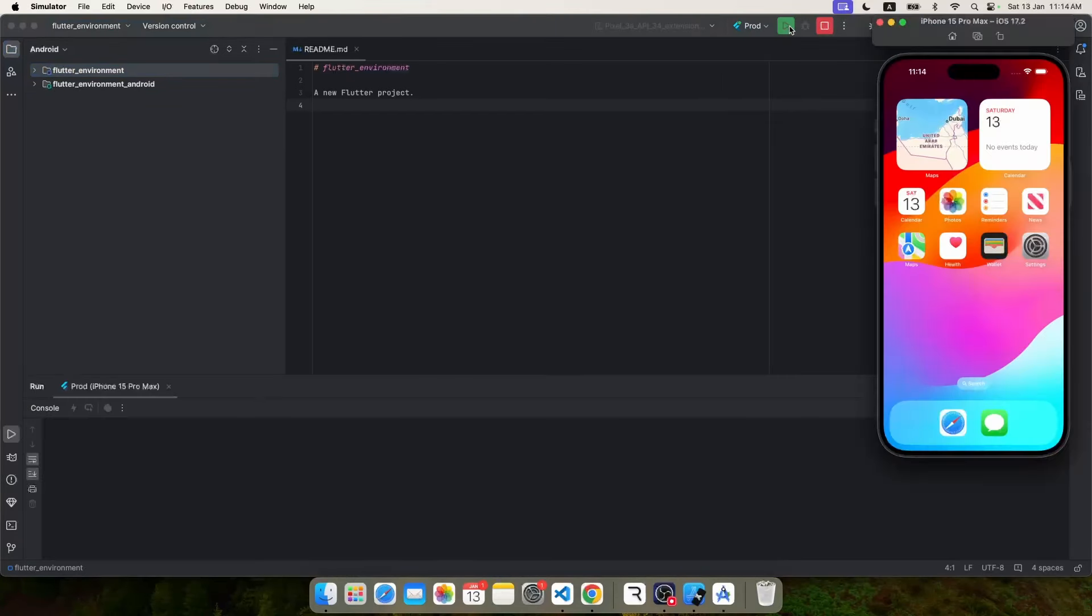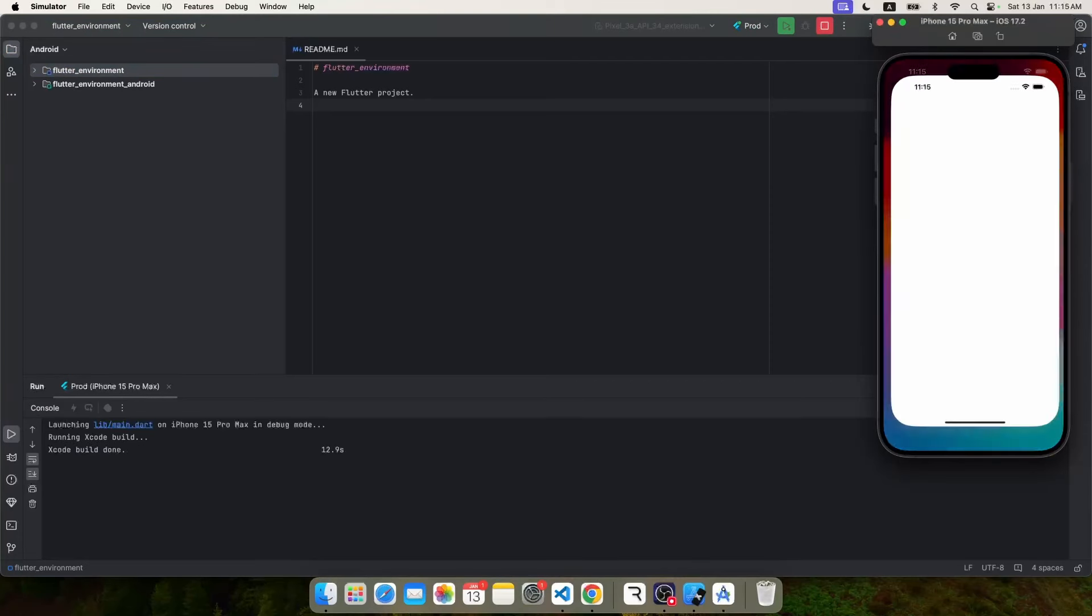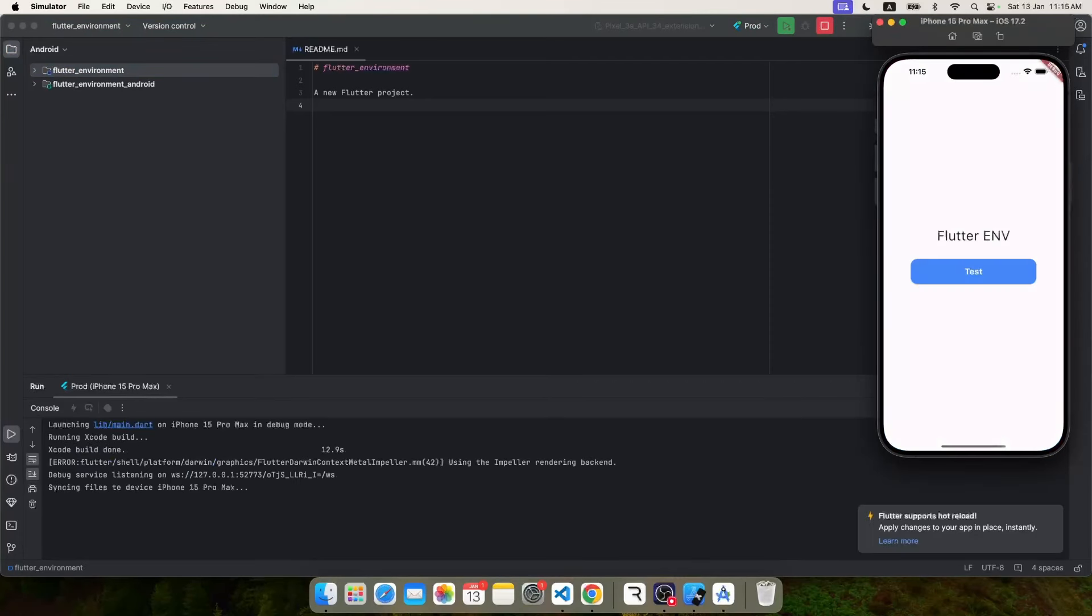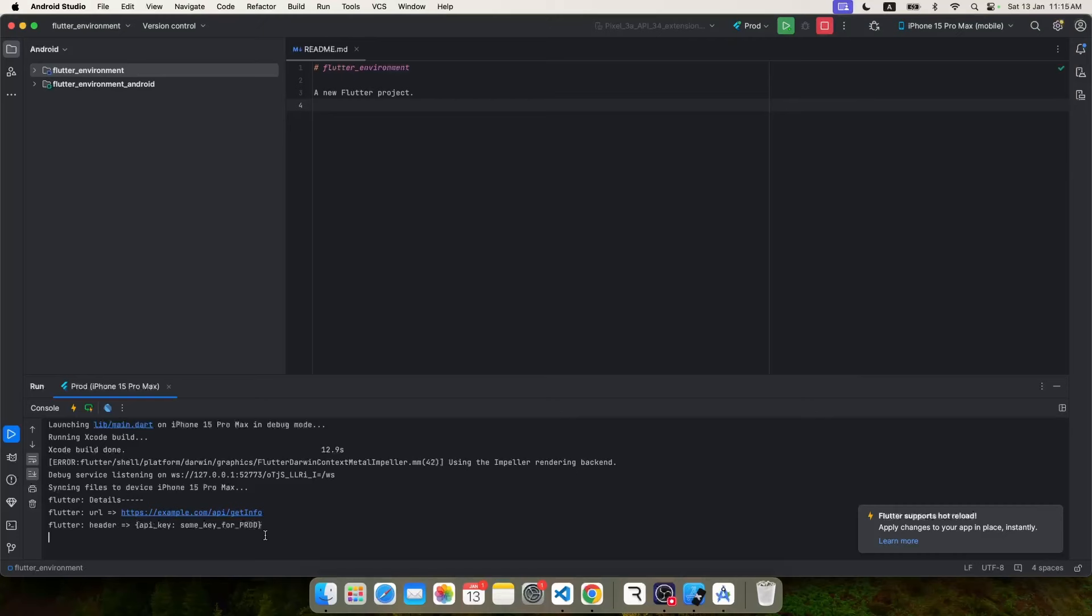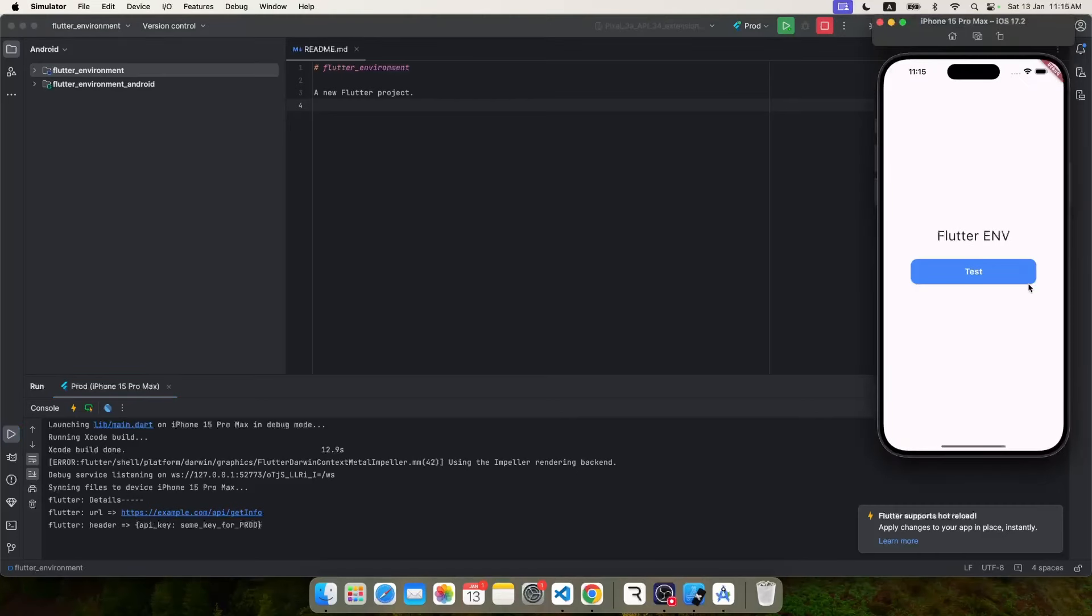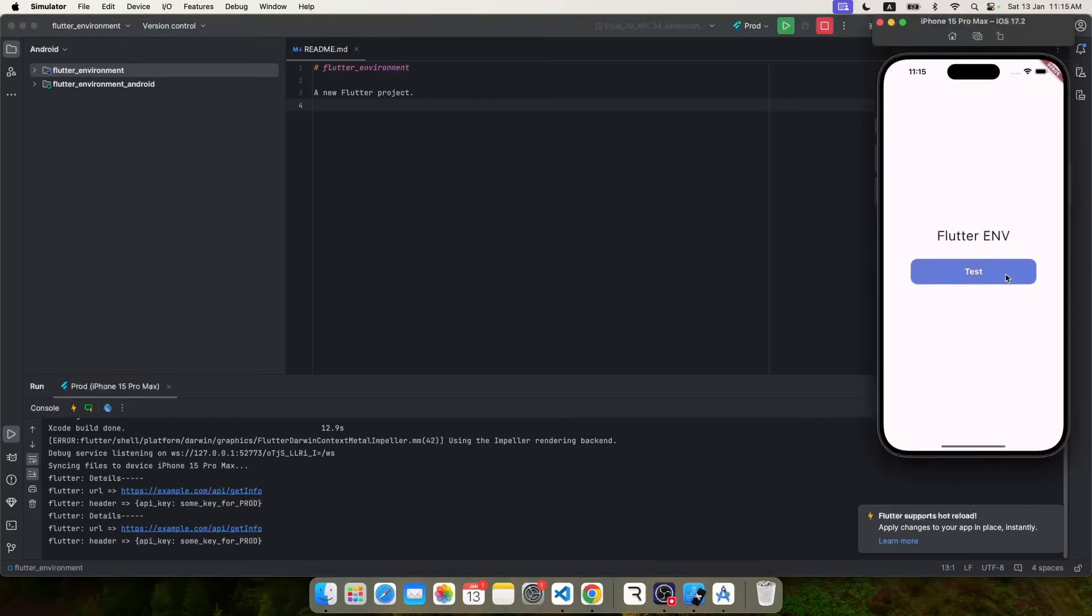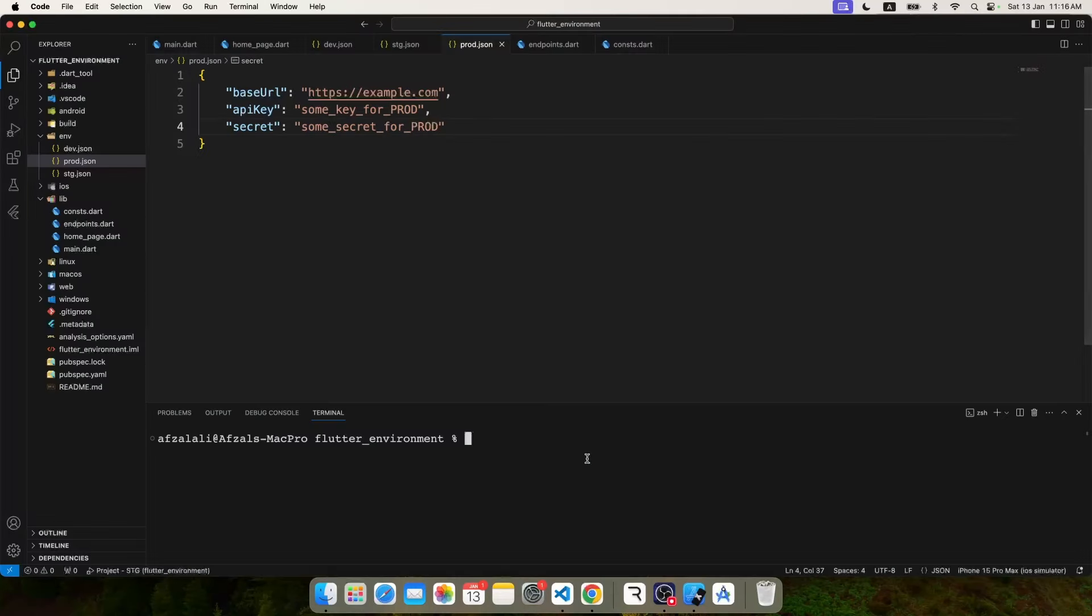And with that, we have successfully configured all the three environments inside Android Studio. So let's go ahead and give it a run on prod because we verified staging and dev on VS Code. So I'm going to verify the prod on Android Studio. So if I click on test, you can see here it points to example.com and it uses a prod key. Perfect, isn't it?